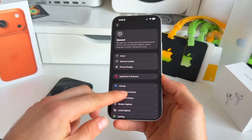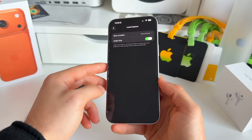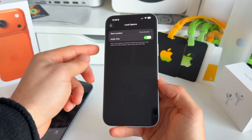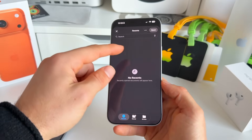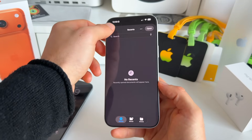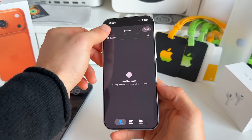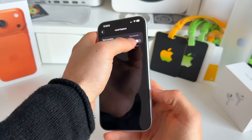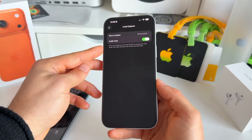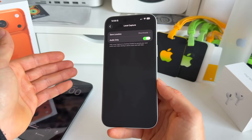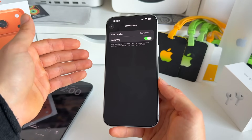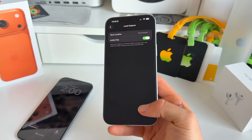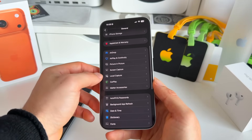In Settings, going to General and then Local Capture, there are new options available. You can now select the save location for local capture, and you can toggle audio-only on or off — so you can choose whether you want just audio or video.